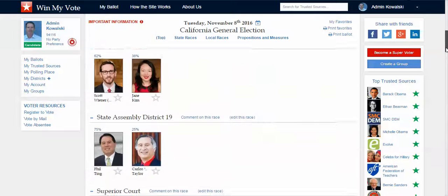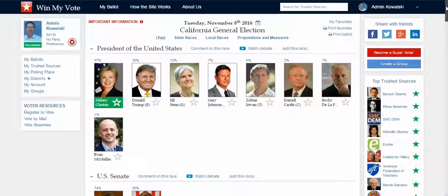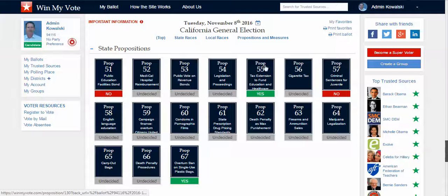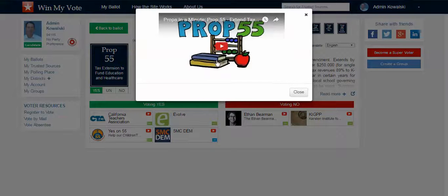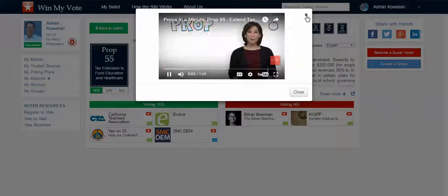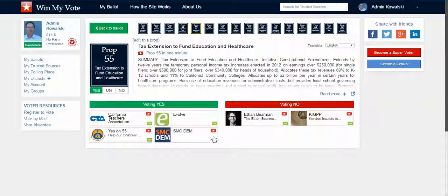I'm going to scroll down and look through the other candidates — if you have endorsements on all the candidates, I'll be able to see those side by side. I can also look at propositions: I click one, read a summary, get a one-minute explainer video — like 'Prop 55 in one minute' on taxes — and then I can see groups and organizations that endorse it, voting yes or no on Proposition 55.